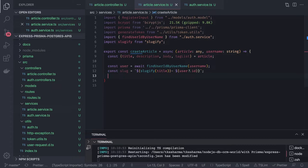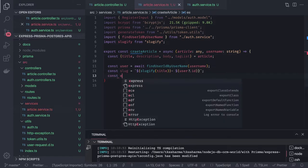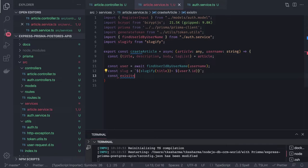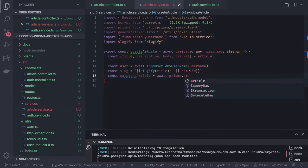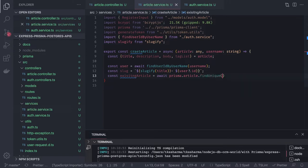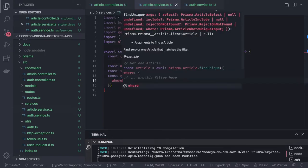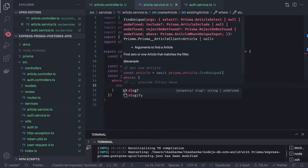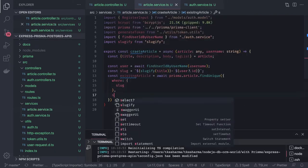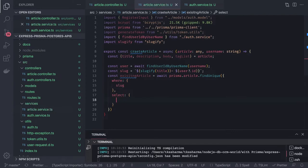When writing an article, you cannot have two articles with the same name, so we try to identify if we have an existing article. We do: existingArticle = await prisma.article.findUnique, passing a where clause with the slug. We select the slug from the article table where slug equals this. Either it will be undefined or it will be an existing slug.